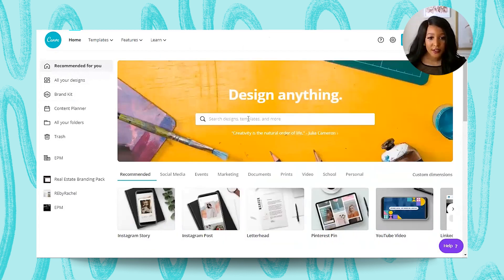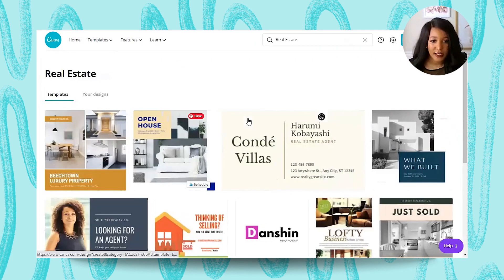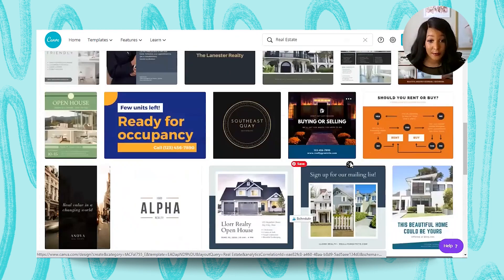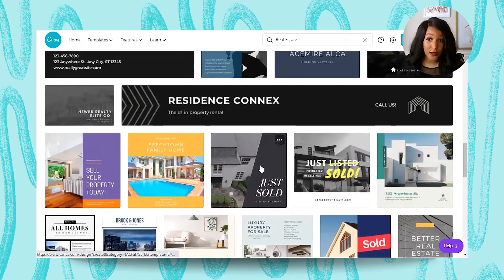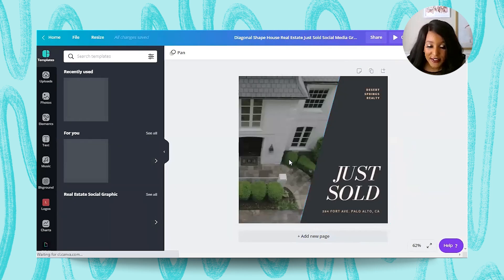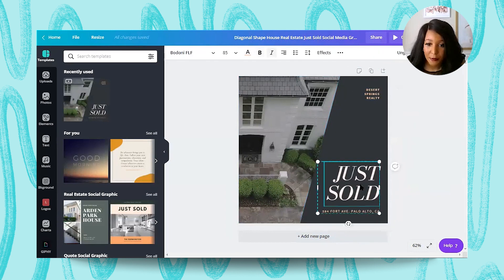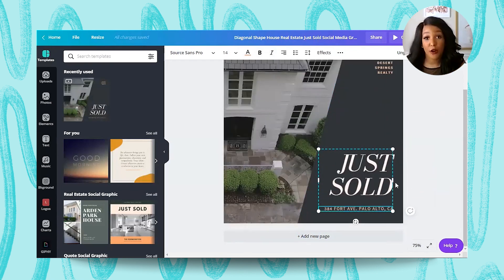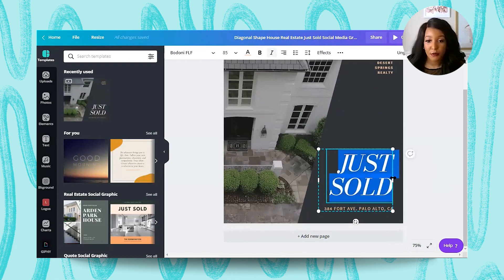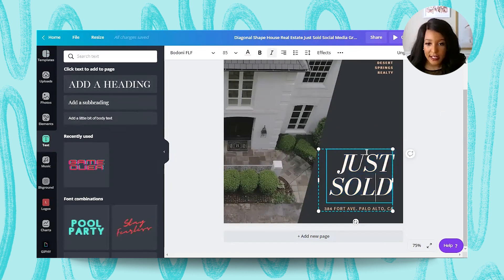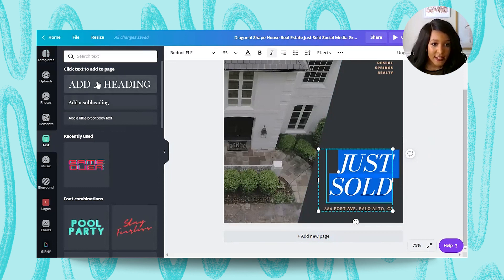Once you're inside your Canva account, you can type in "real estate" and a bunch of templates will come up. Let's say you want to do a just-sold post — you're going to click on it. As you can see, there's a video, a square, some text, more text, and then the actual address. For this example, we're just going to change the text to make it more our own. To match more with your brand, you can go over to the font. You highlight the text and then click text on the left side. You can see it automatically has a heading, a subheading, and body text.